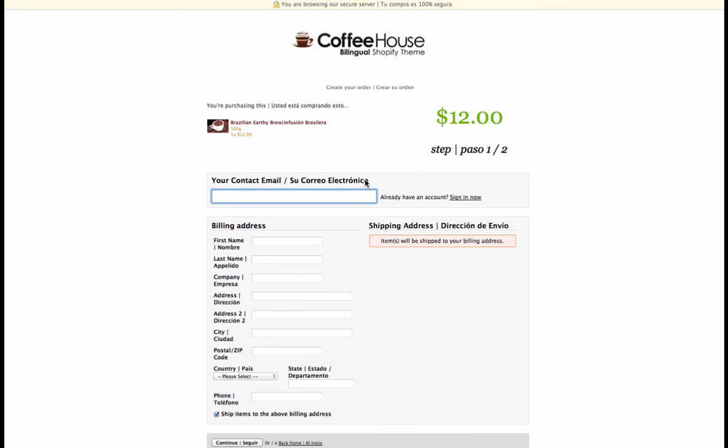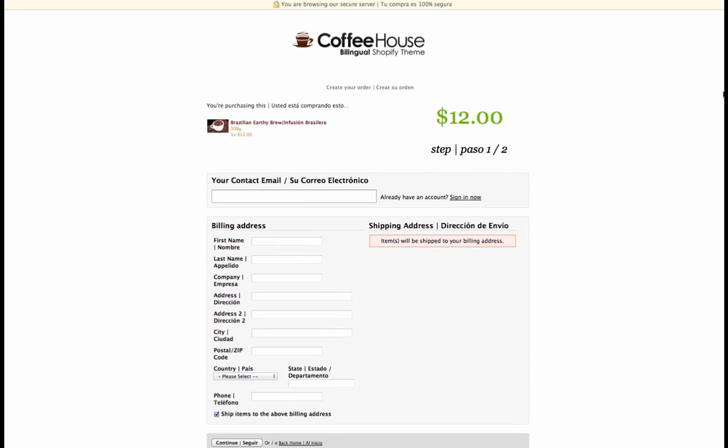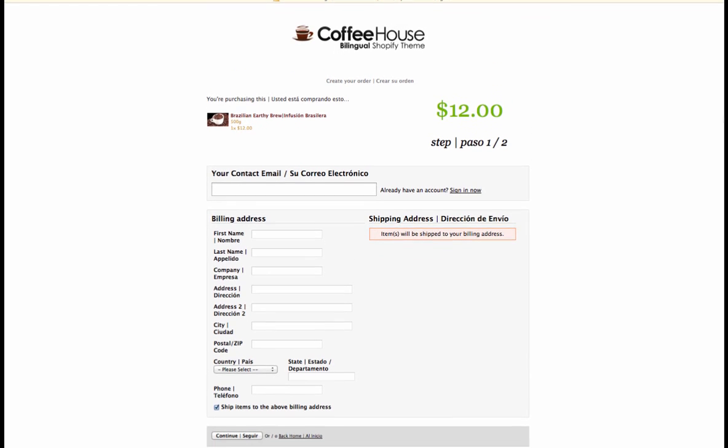Continue as a guest. So here you'll see I've entered your contact email or su correo electrónico. All of these fields you can see have both English and Spanish. This is how we're going to set it up so that people will be able to see both on your store. I think ideally in the future it would be great if Shopify let us access this so we can do the language switch like we can on the website. But for now this is the best solution. At least your customers can still see both languages.